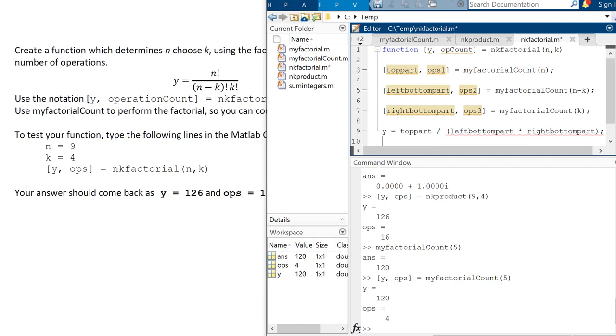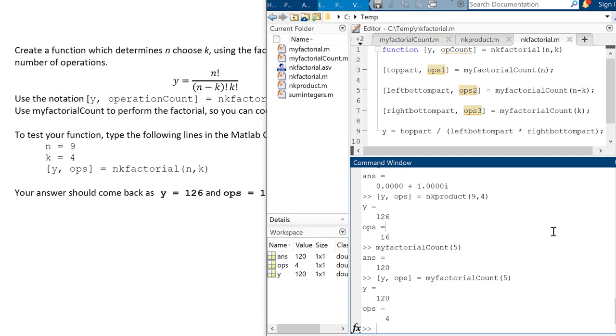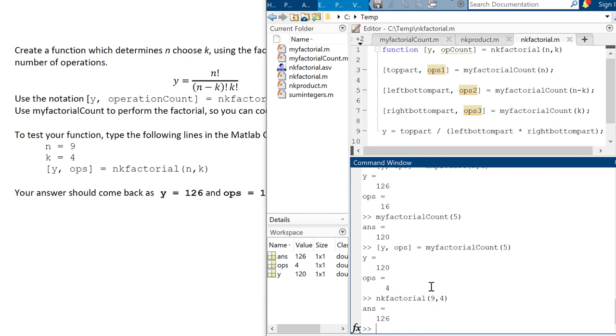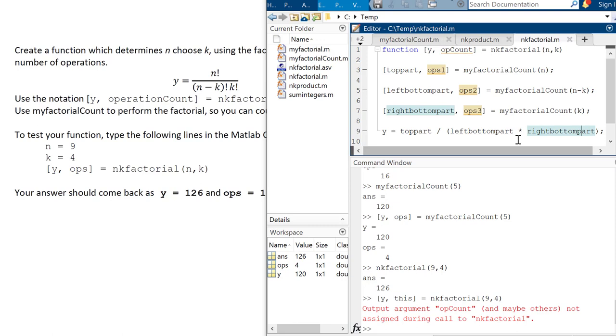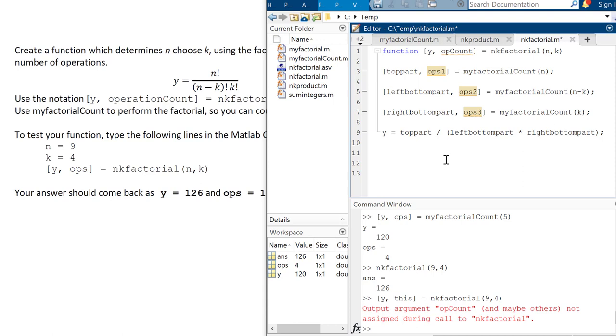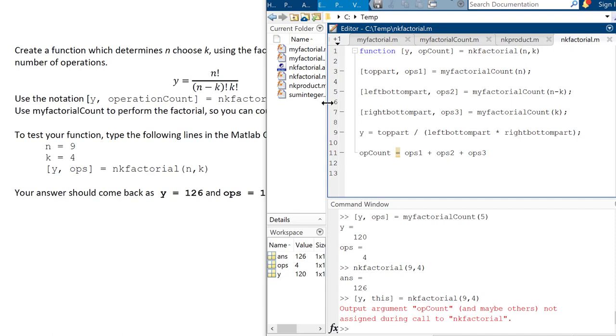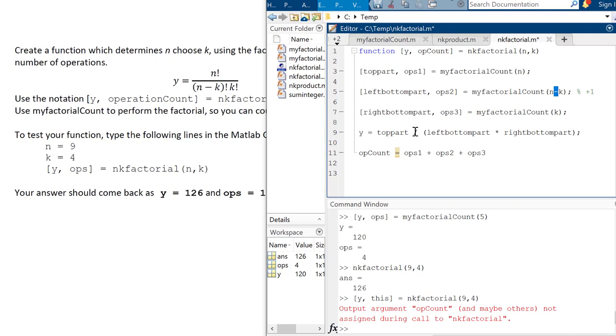All right. And then my answer is going to be the top part divided by the left bottom part times the right bottom part like that. All right. So that's going to be the output. And if I just kind of want to check and make sure I'm getting the right answer, I can just run n k factorial of nine choose four. And there's the 126. So I haven't asked for that second. If I try to ask for both outputs now, it would yell at me, because I haven't actually defined it yet. So, okay. So let's see what the operation count would be. So it's tempting to just say the app count is going to be the ops one plus the ops two plus the ops three. But in fact, you're missing several operations there.